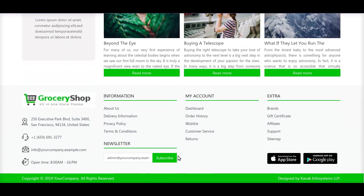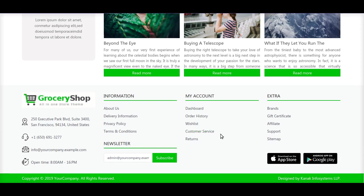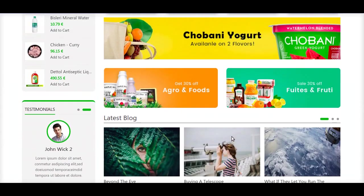This footer is a very well customized footer with all the information regarding your company and your account, so that a customer can see his order history, wish list, and directly contact the customer service.